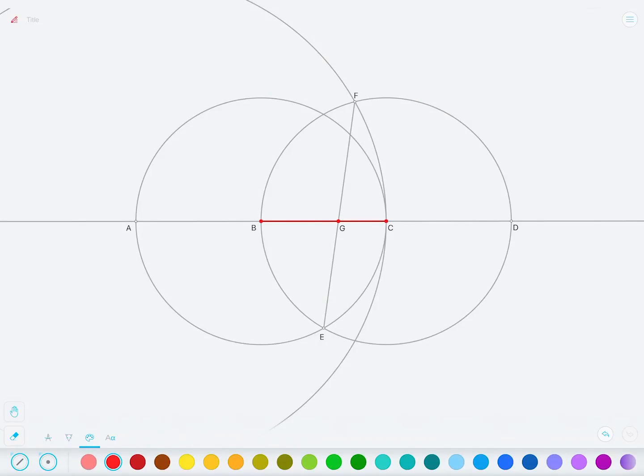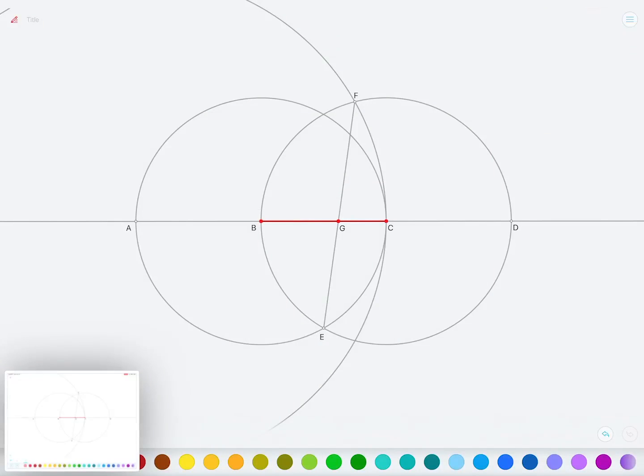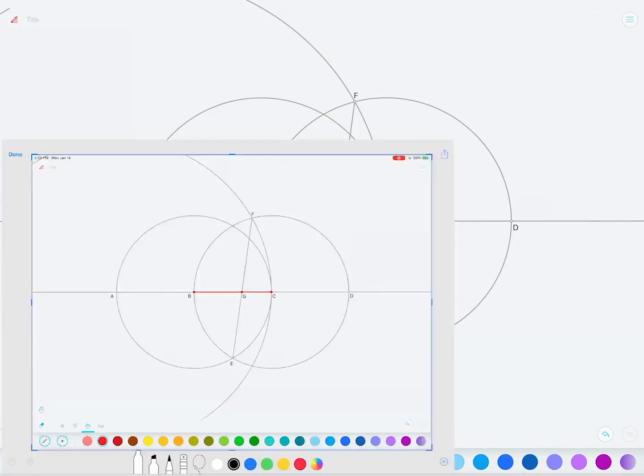And then I'll take a screen capture so that I can draw on this.